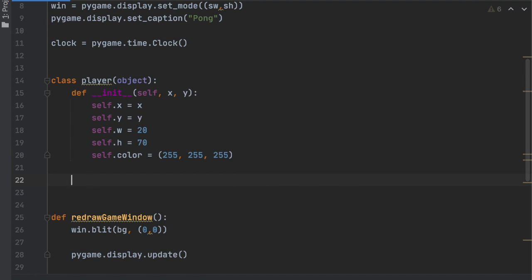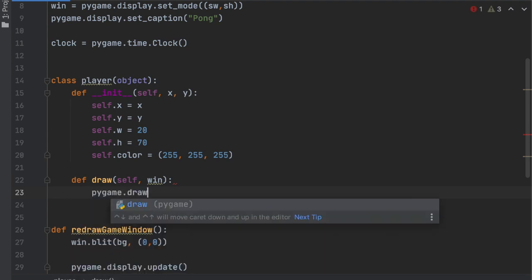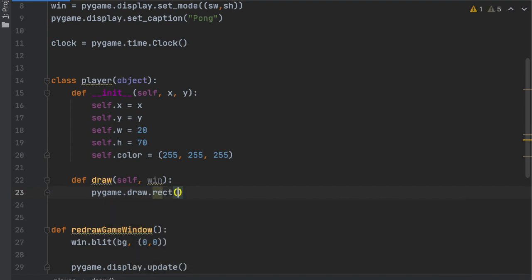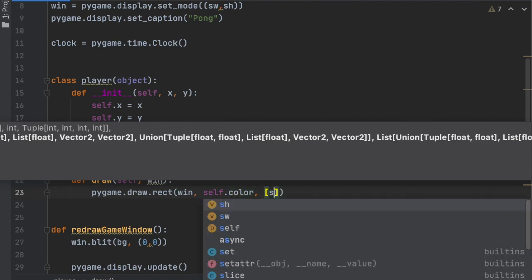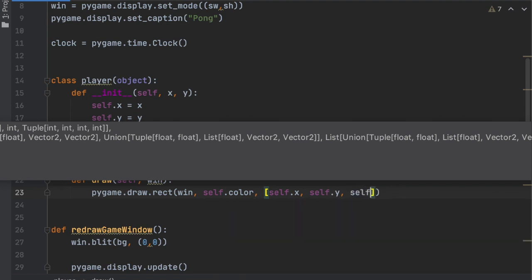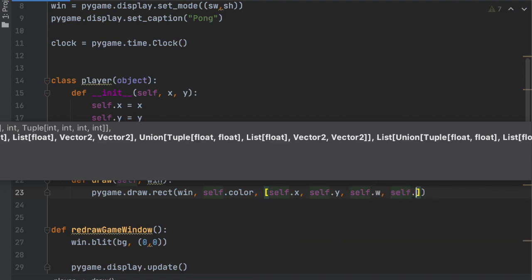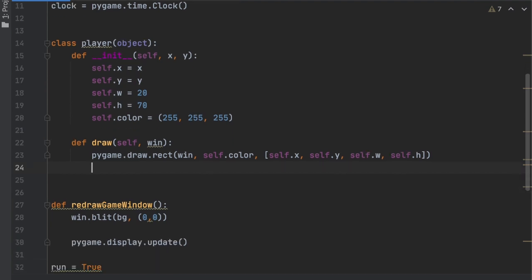Now we create the draw function to display the player on screen: def draw(self, window). Inside it we call pygame.draw.rect(), passing in the window, self.color (white), and a list of four values: [self.x, self.y, self.width, self.h]. This tells pygame where the rectangle is displayed and gives it the proper size and location.